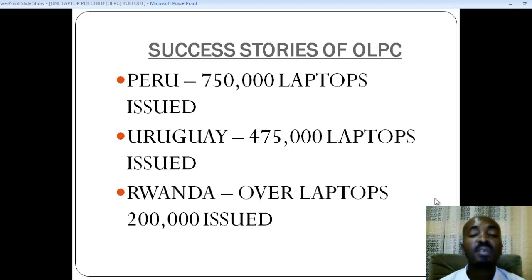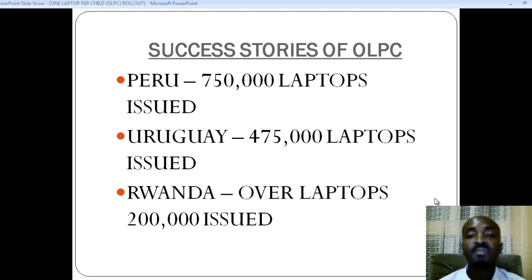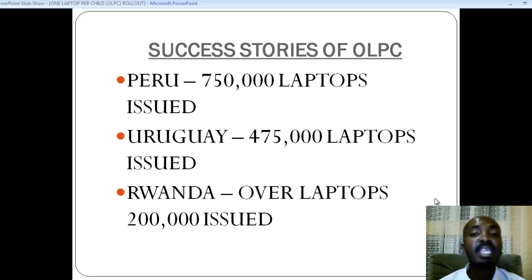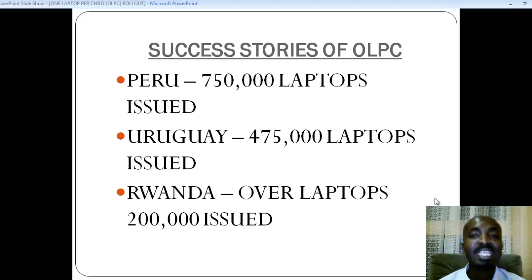Next door is a country called Rwanda, where over 200,000 laptops have already been issued. I believe that if Peru, Uruguay, and Rwanda have been able to implement this One Laptop Per Child project, Kenya can also learn from them and be able to implement the project here. However, there are issues surrounding it.